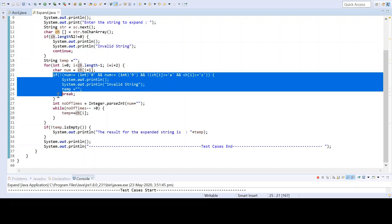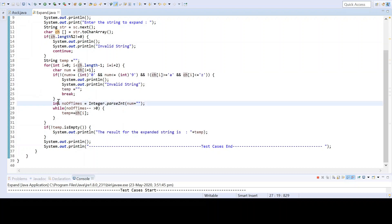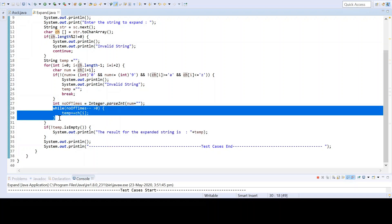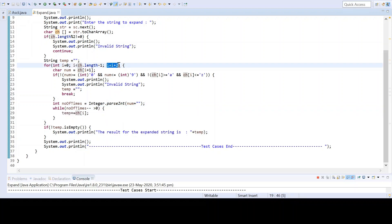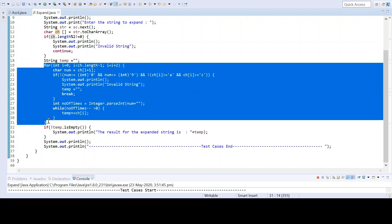We are checking for the proper format of the input string. Then I take the number, convert it to a string, and use Integer.parseInt() to get the integer value. Now I know both the integer value and the character that needs to be repeated. I use an inner while loop to concatenate that character to the output 'temp' string the required number of times. After the inner loop, I increment 'i' by two, because the string contains character-number pairs — we've processed one pair and need to move to the next.